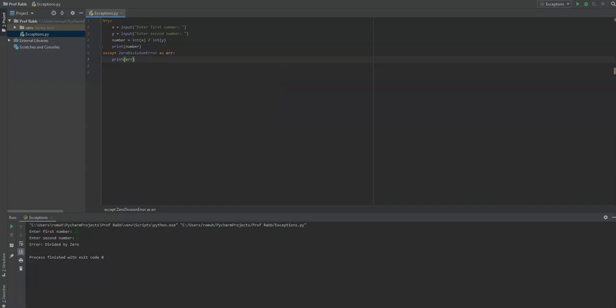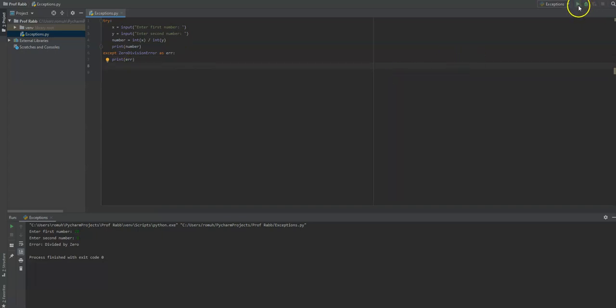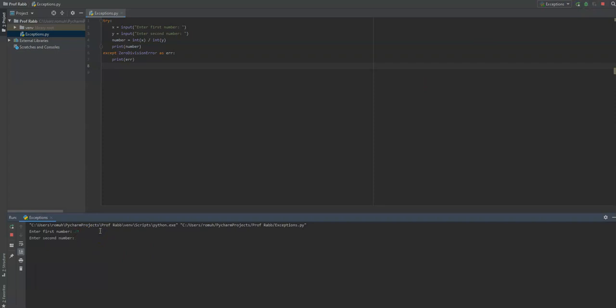Let's go ahead and try that. So let's say the number we want to divide by is 20 again by zero. And then this right here is what is thrown up into Python.